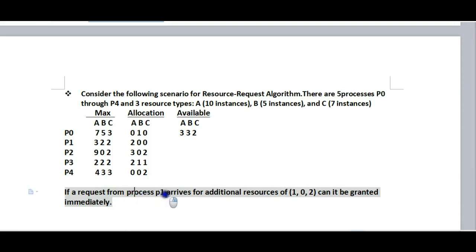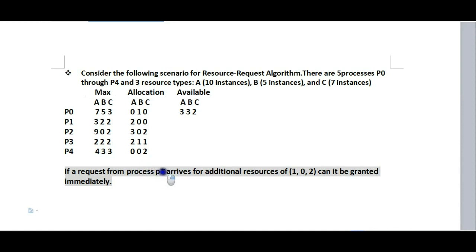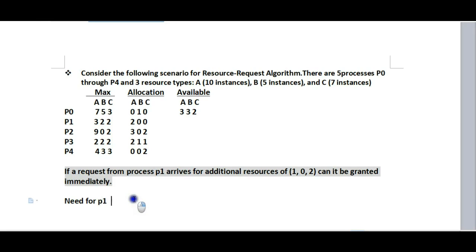The question is: if a request from process P1 arrives for additional resources (1, 0, 2), can it be granted immediately? Process P1 is requesting additional resources. The request is for resource vector (1, 0, 2). We need to determine if this request can be granted.